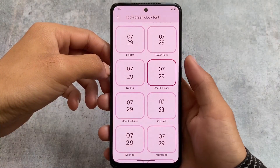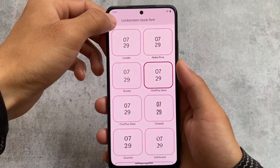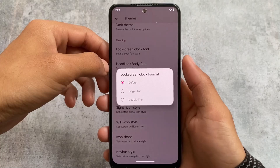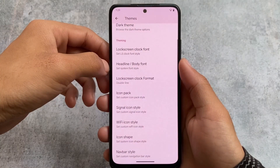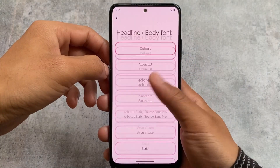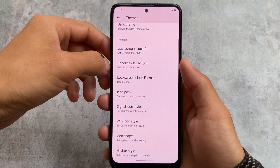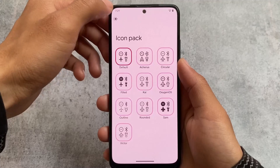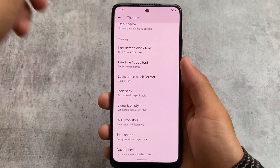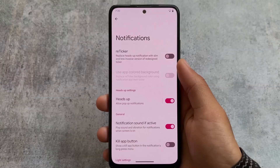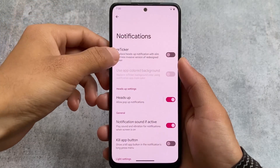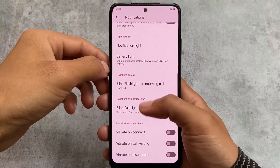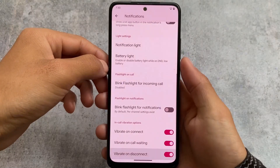The Netflix spoof option has been removed from this update, so if you need that feature you may need to stay on the previous security patch. If you do want to update, keep in mind that you need to clean flash — you cannot dirty flash or update through OTA, because a lot of things were rebased with the March security patch.